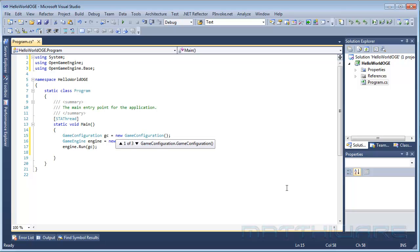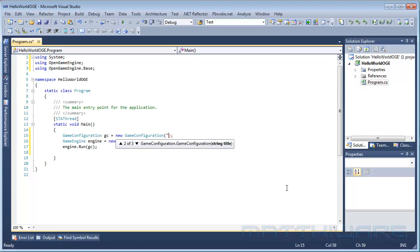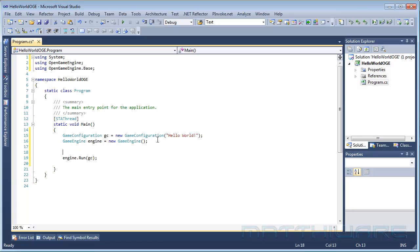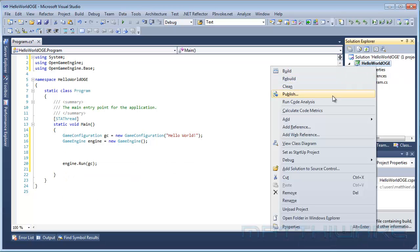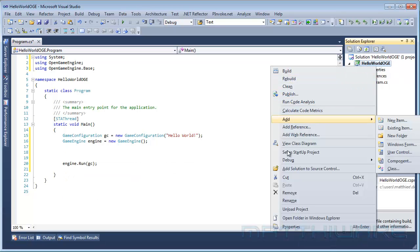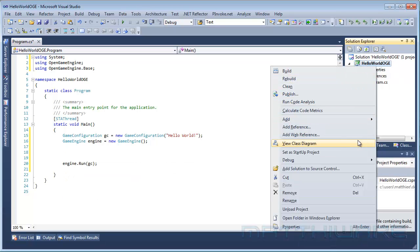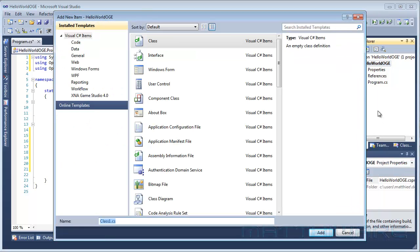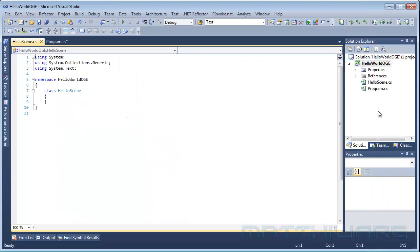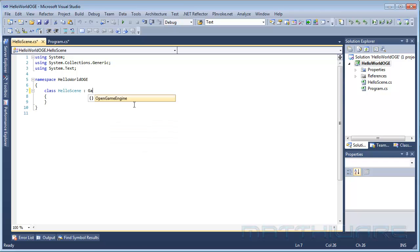GC equals a new game configuration, which is what we want to do, and make it run GC. Now in the game configuration as you can see it takes a title, width, height, updates per second and things like that. I'm just going to use Hello World as title. Now what we want to do is actually make a new scene, so add a new class. I'm going to call it HelloScene.